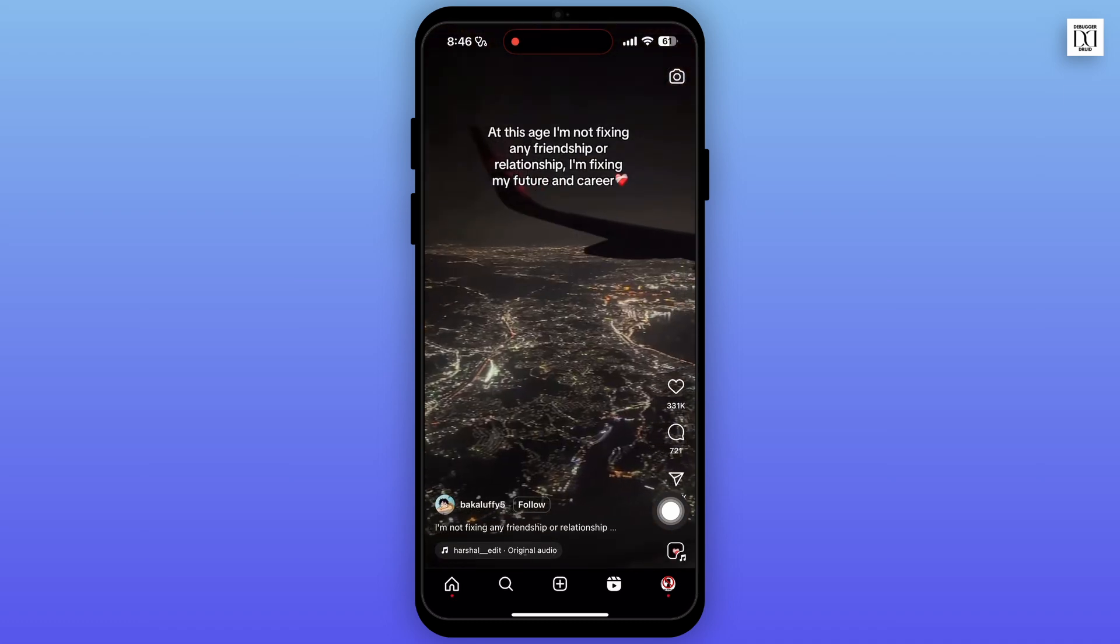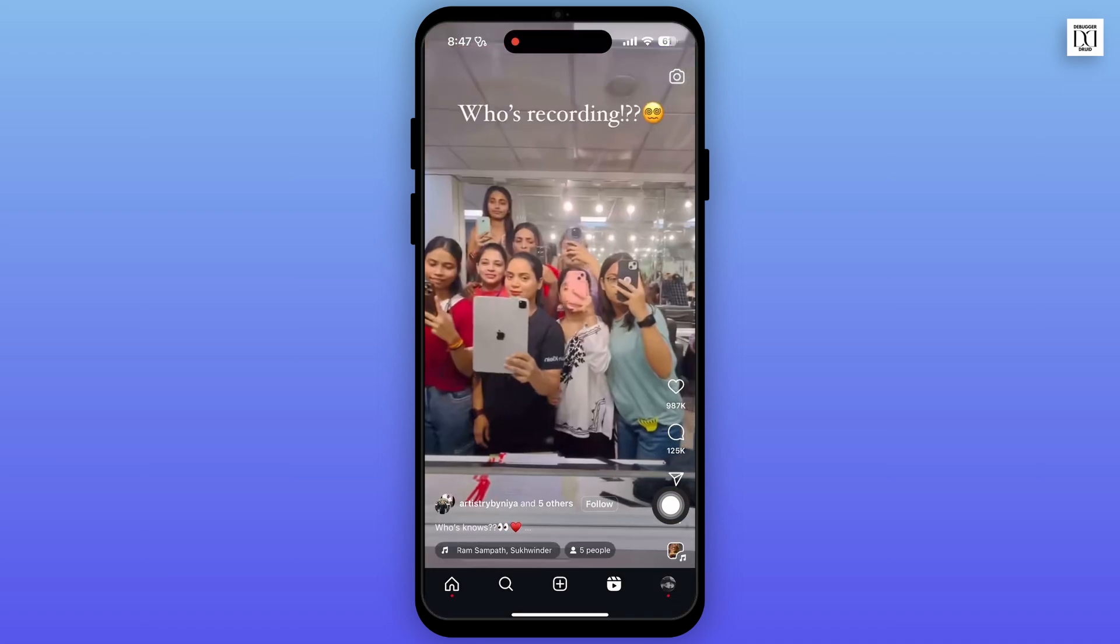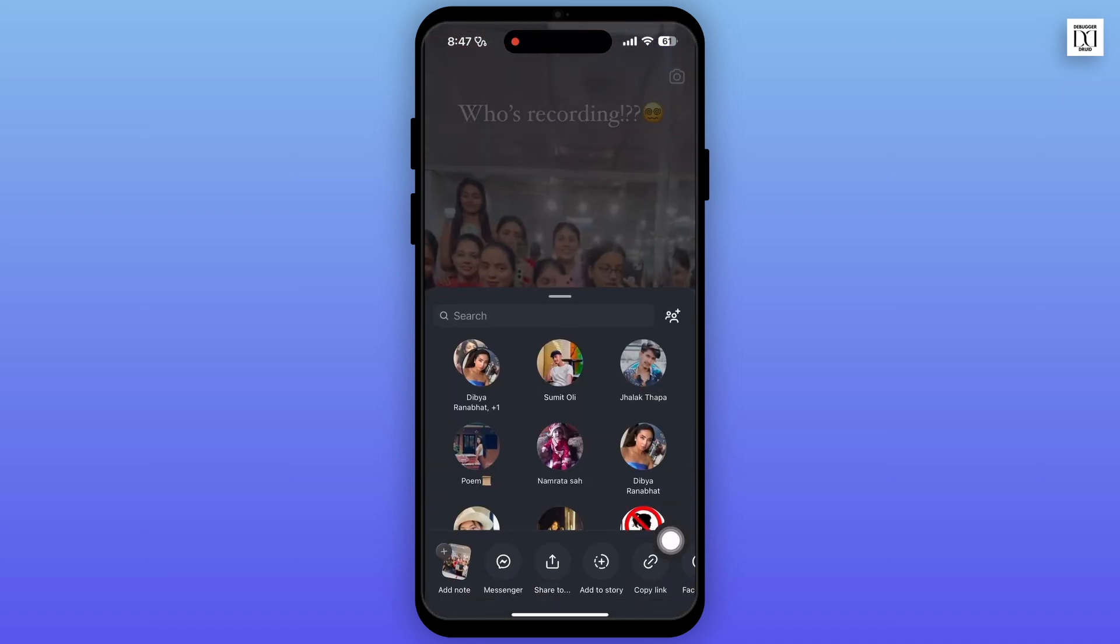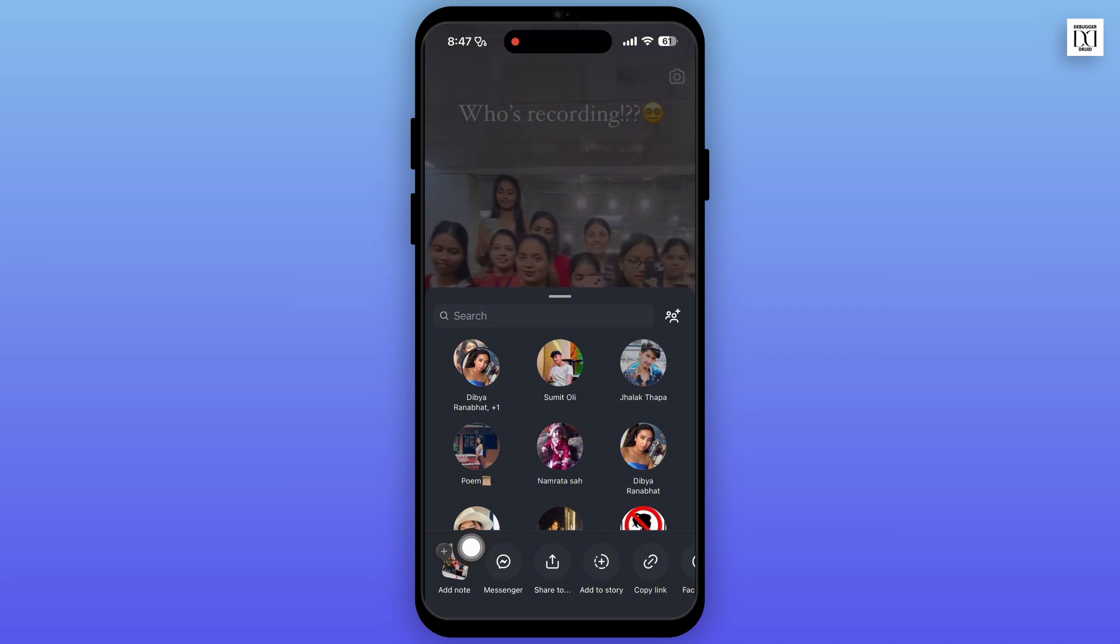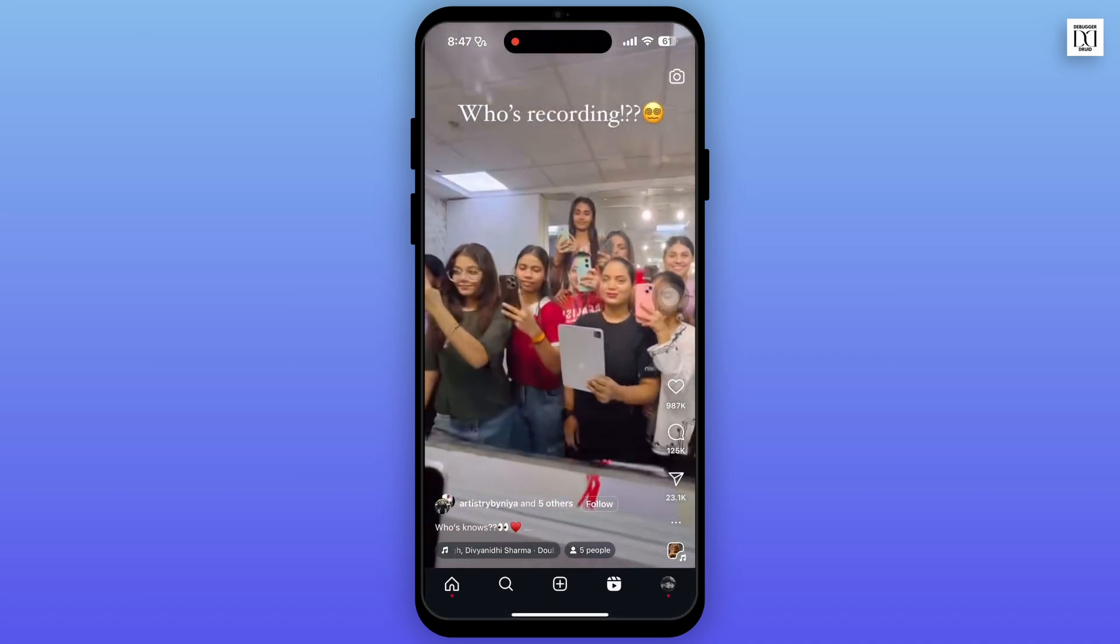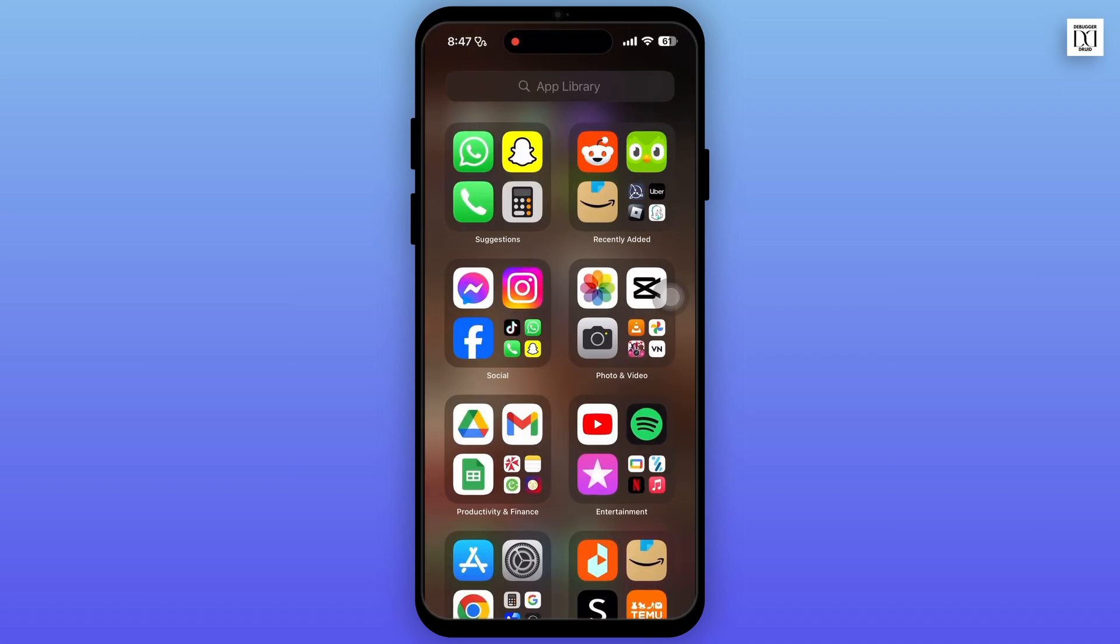If you want to add reels to your notes, simply tap on the send icon. Then at the very bottom, you will see the add note option. Click on it, and now the reel will be added to your note.